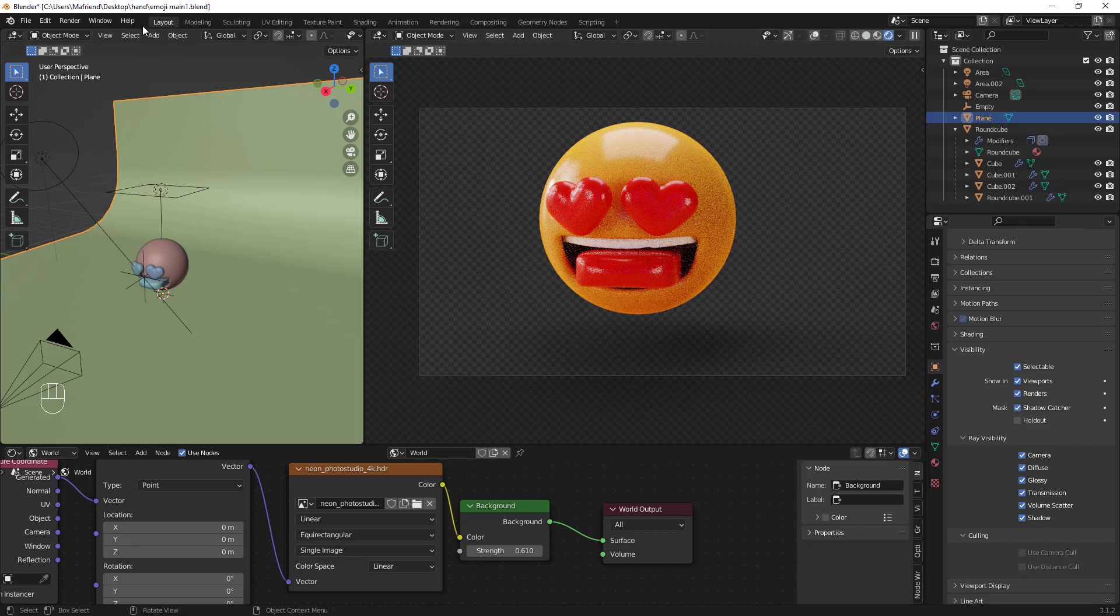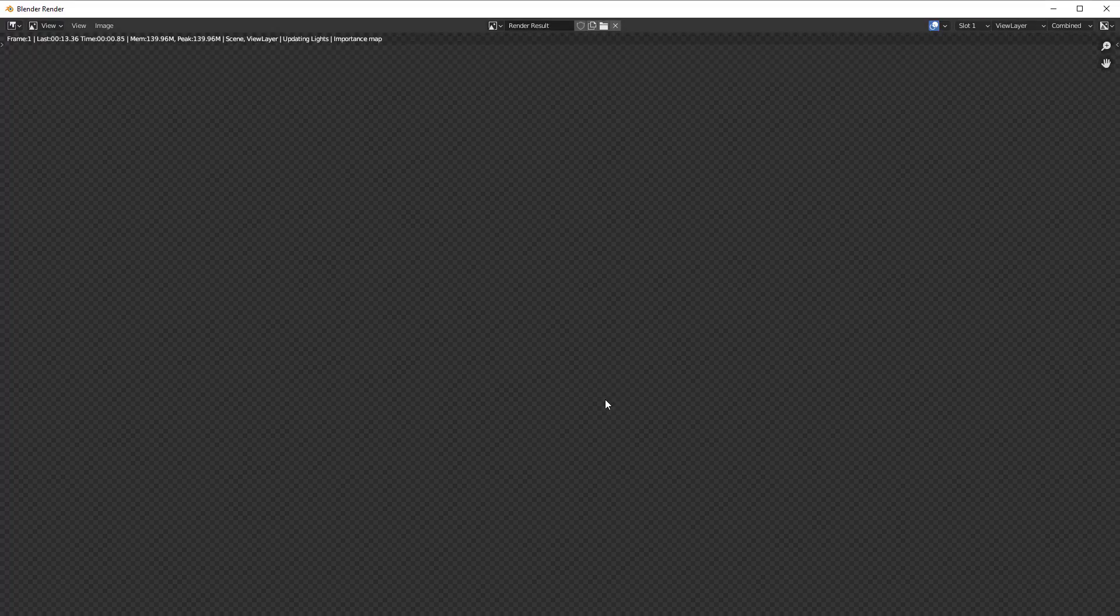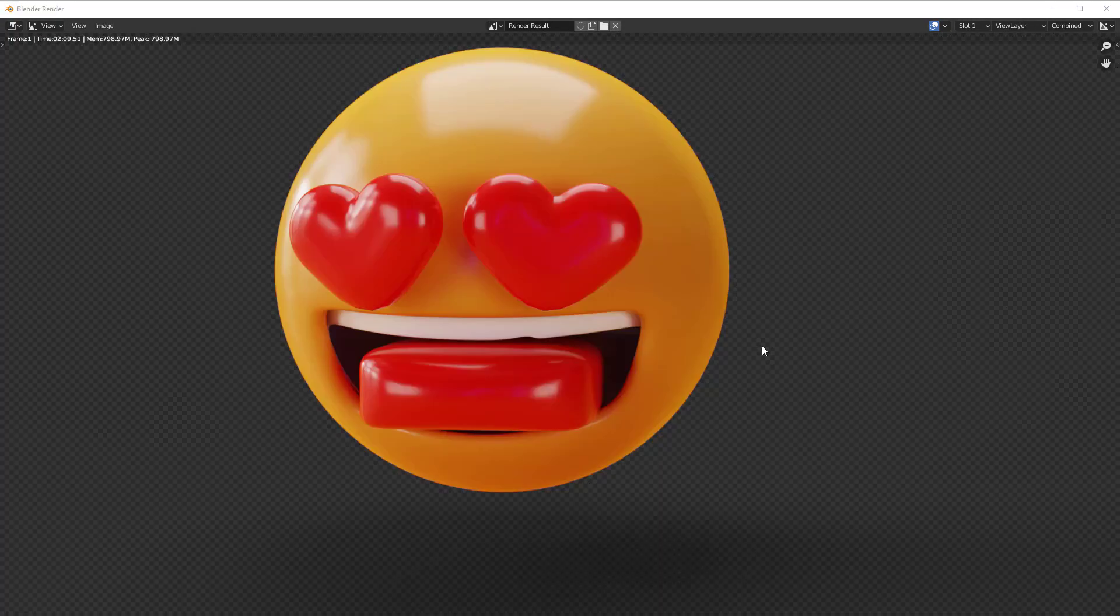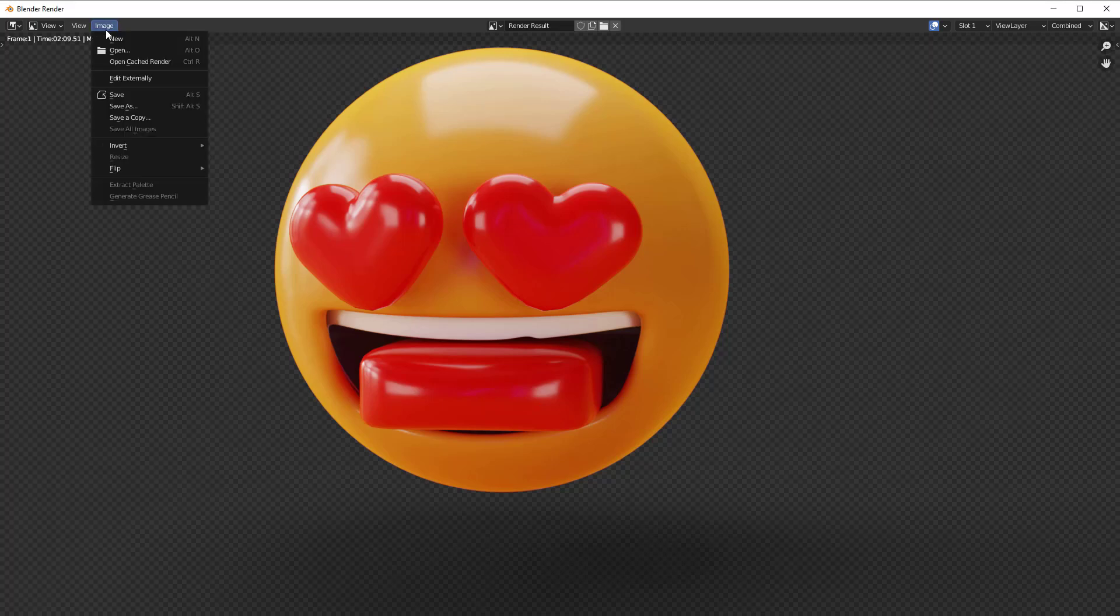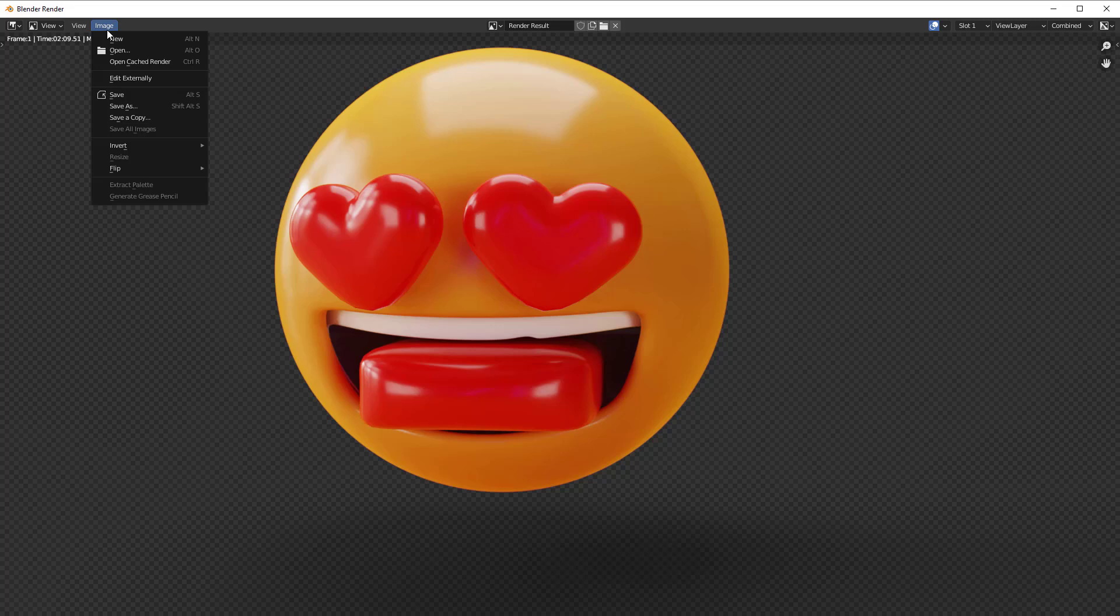So I'll go to Render, I'll do Render Image. Now our final image is rendered. So let's quickly save it and open inside Photoshop to see whether our shadow comes along with our final model.